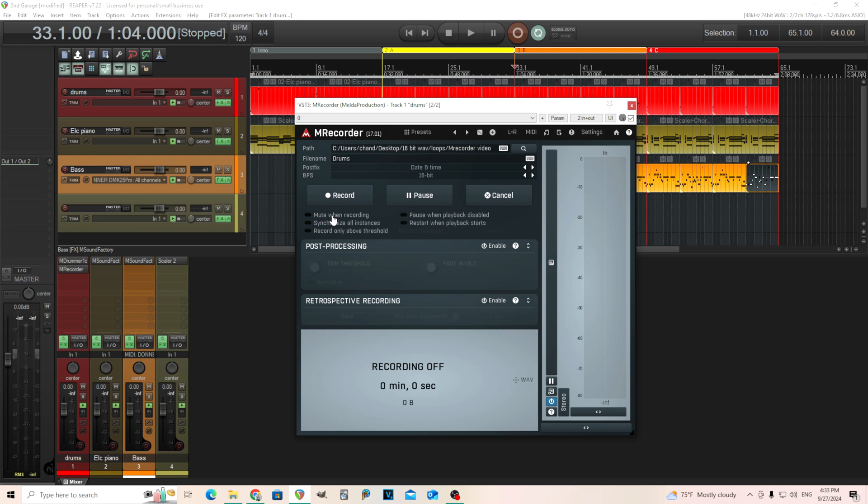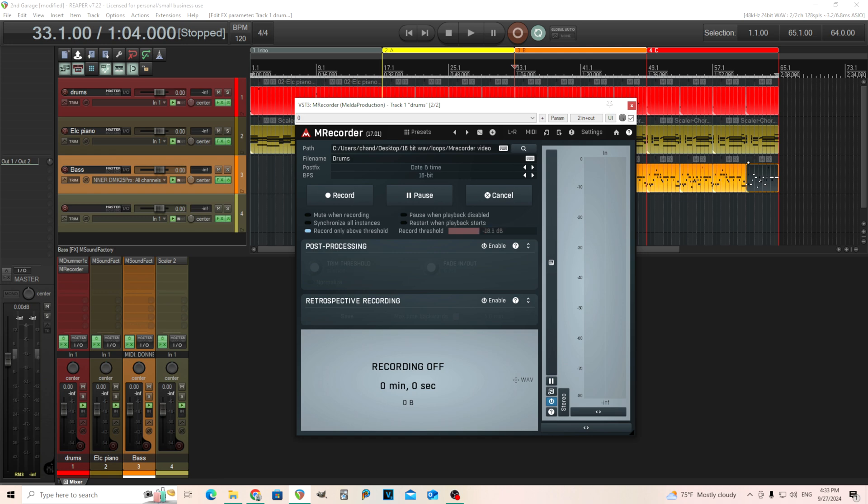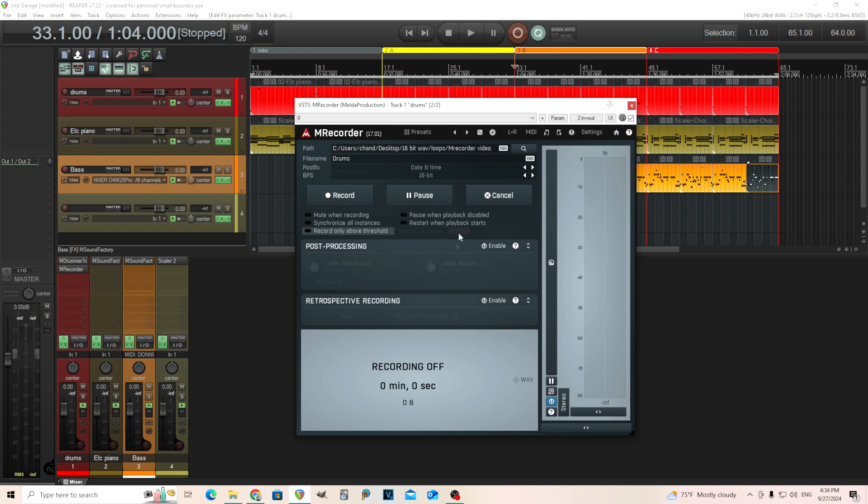The next part is also really useful. Mute when recording if you don't want to hear it, synchronize all instances which we're going to use, and record only above threshold. When you use this, it's not going to start recording until it gets above this threshold. So if I'm recording a vocal and the microphone always makes some noise, it's going to wait until it goes over negative 24.8 decibels and then start recording, so it's not just recording a bunch of dead air.